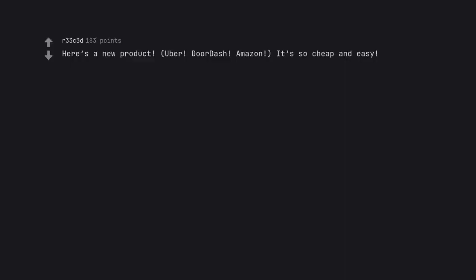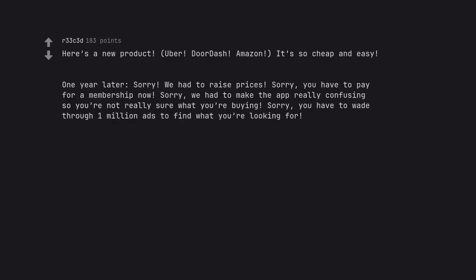Here's a new product. Uber, DoorDash, Amazon. It's so cheap and easy. One year later: Sorry, we had to raise prices. Sorry.